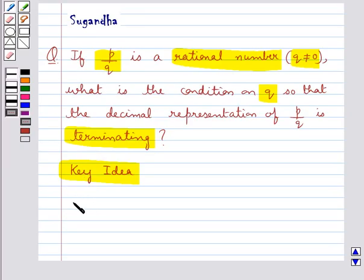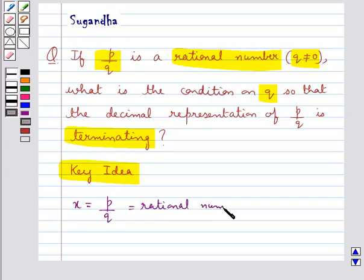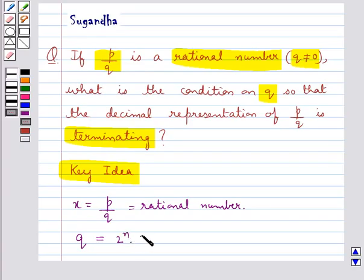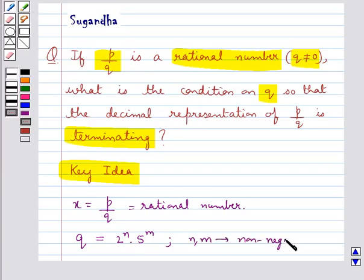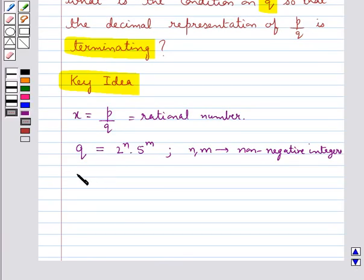The key idea we use for this question is that for a rational number X of the form P upon Q, if the prime factorization of Q is of the form 2 raised to the power n into 5 raised to the power m, where n and m are non-negative integers, then we say that the rational number X has a decimal